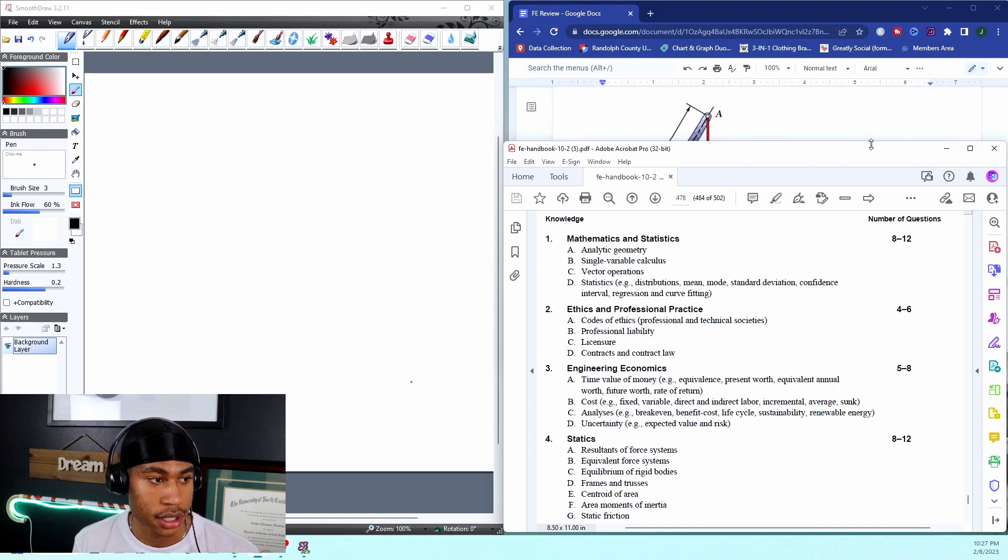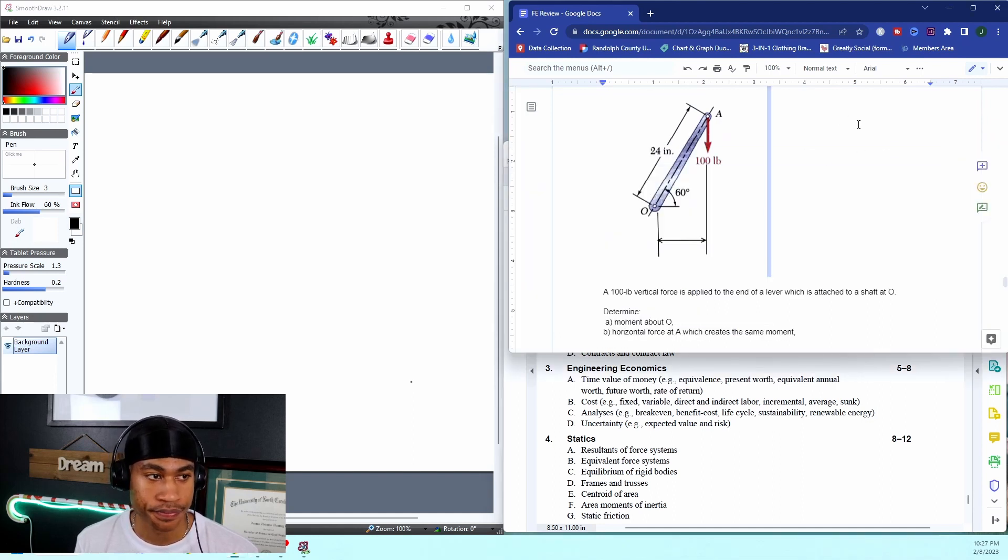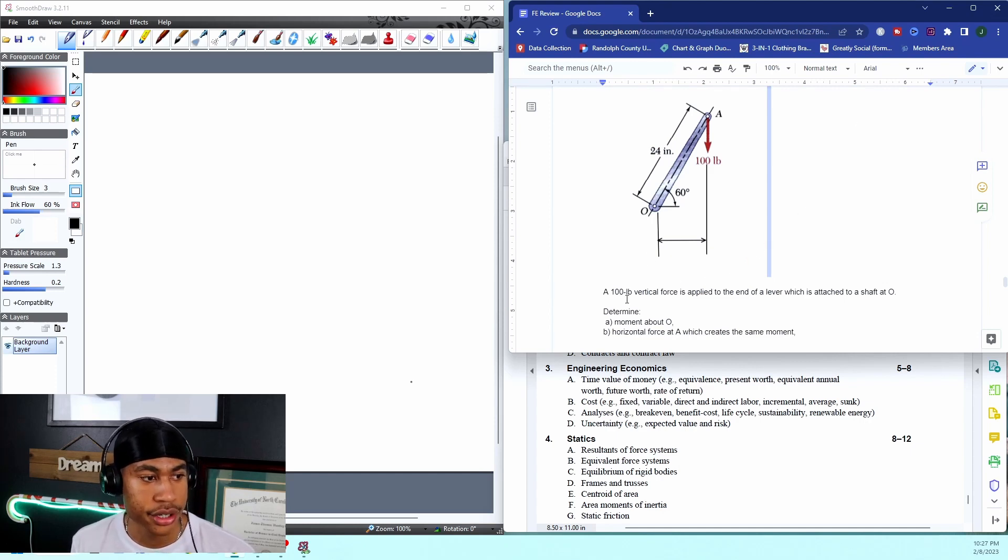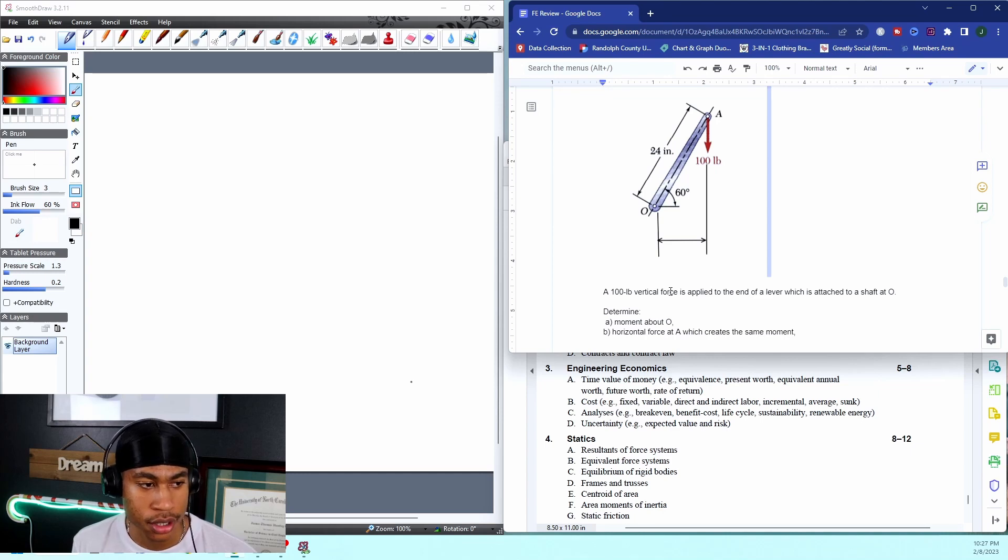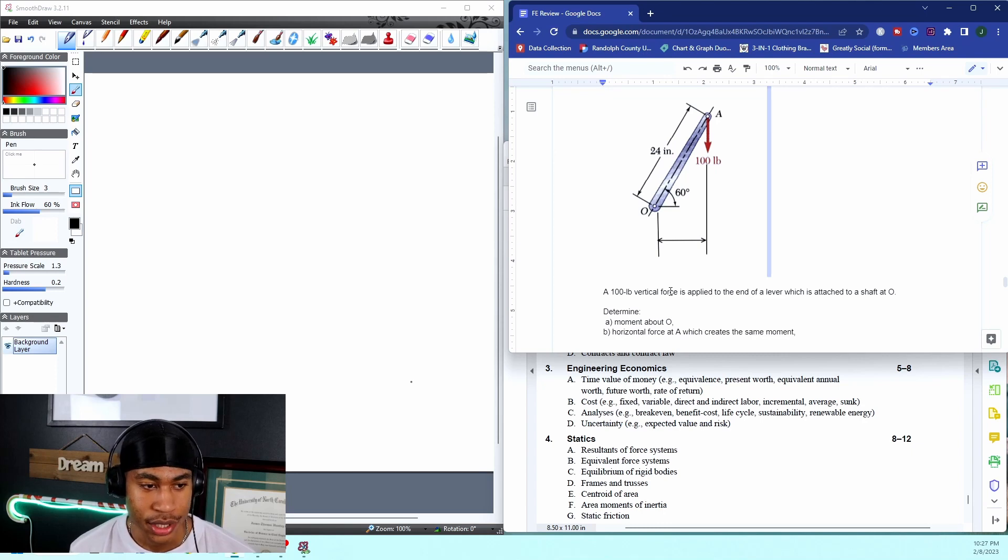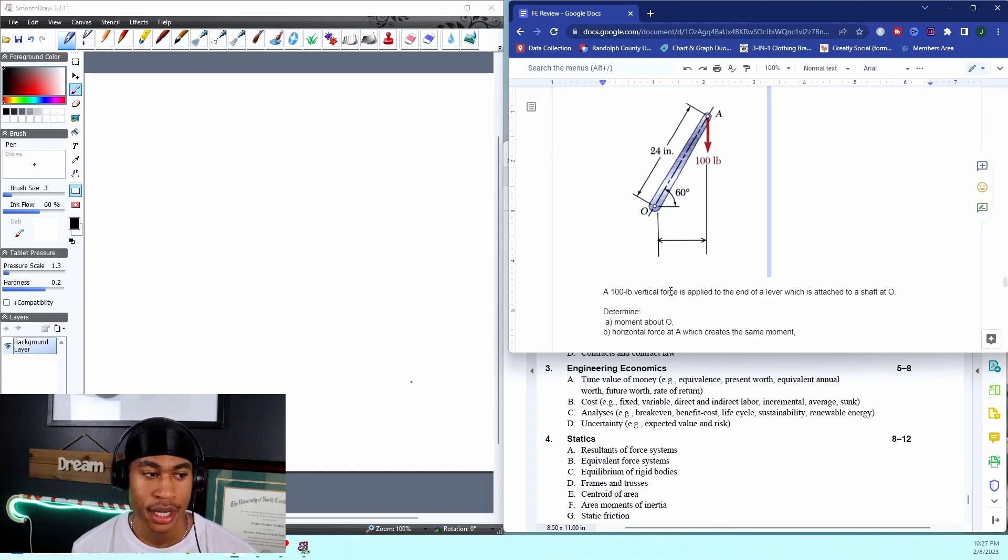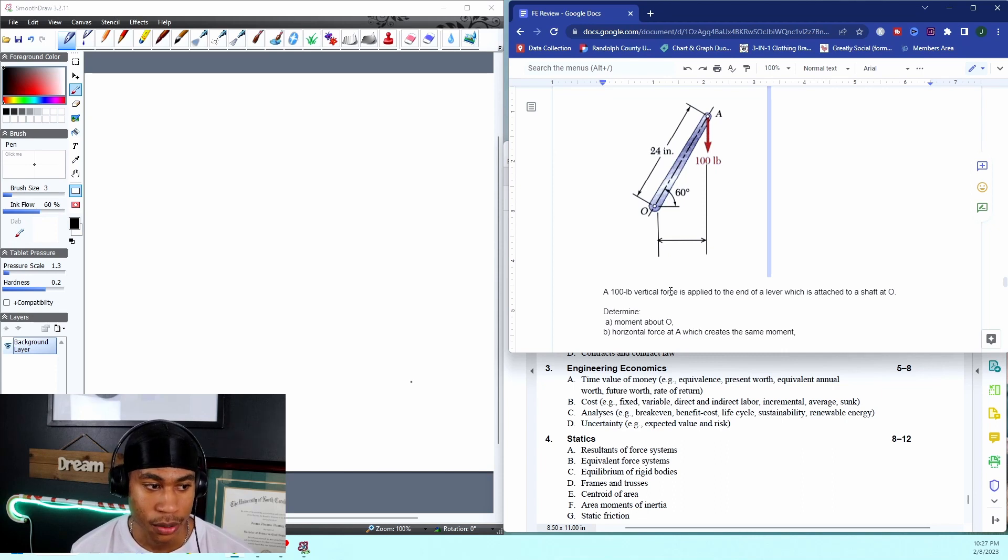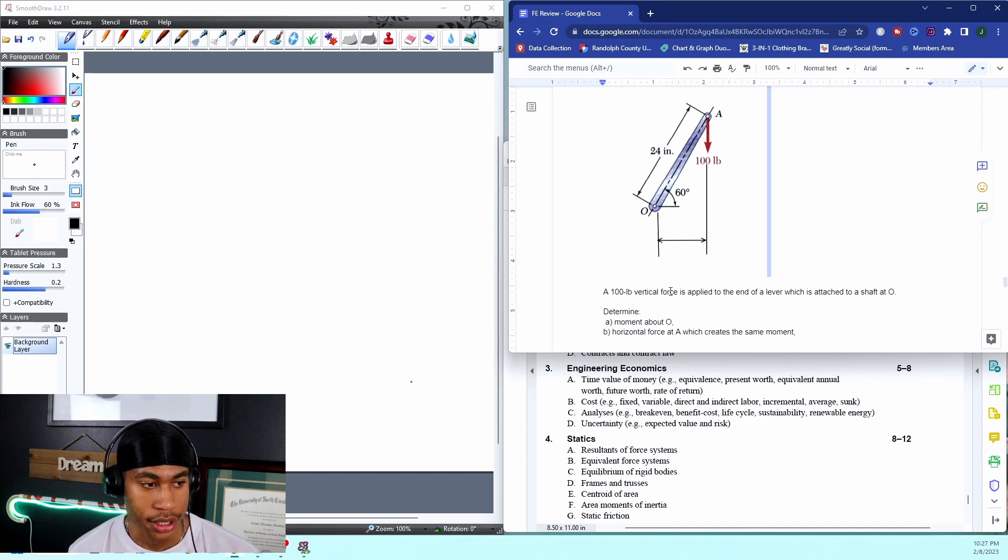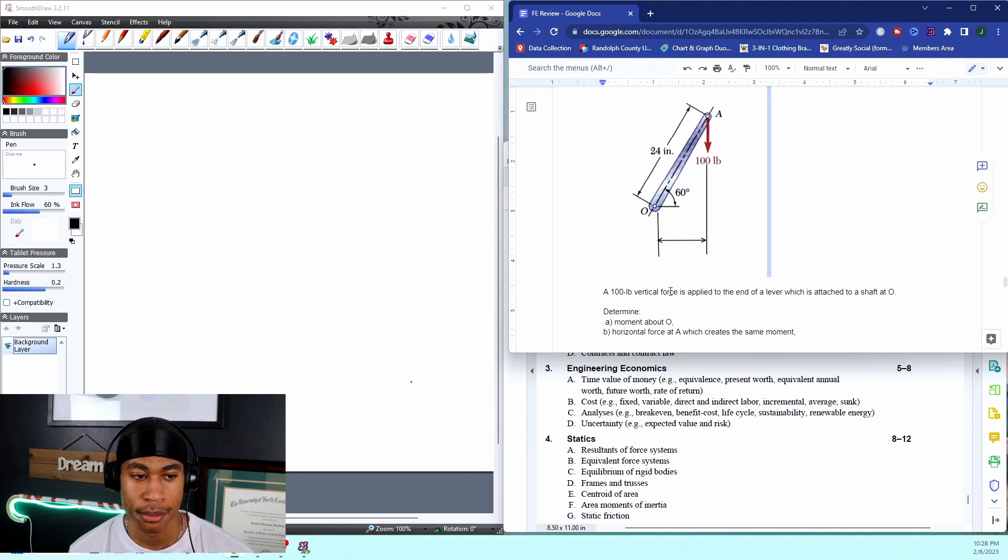All right, so I have a practice problem for you all today. It says a hundred pound vertical force is applied to the end of a lever which is attached to a shaft at O. Determine the moment about O which creates the same moment.